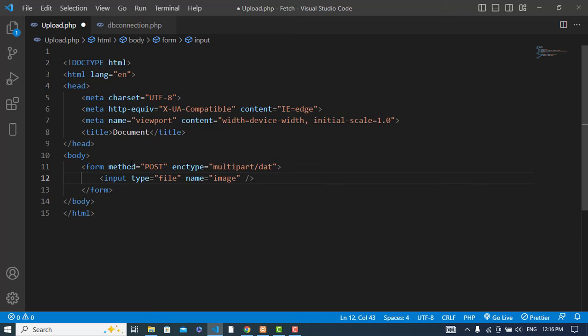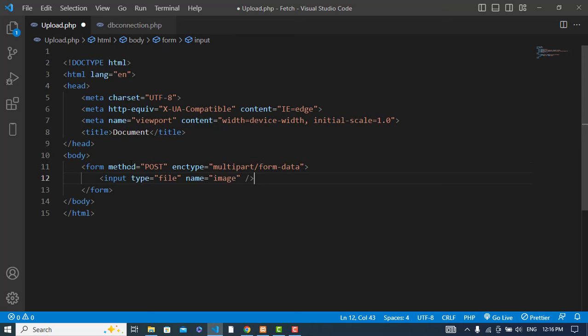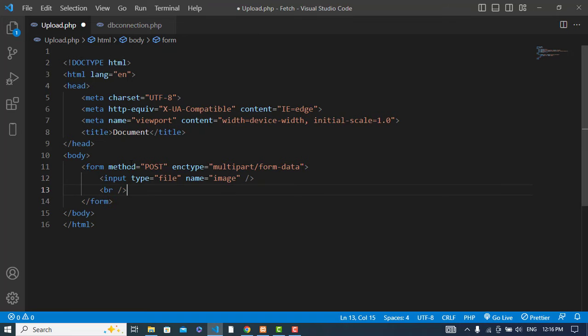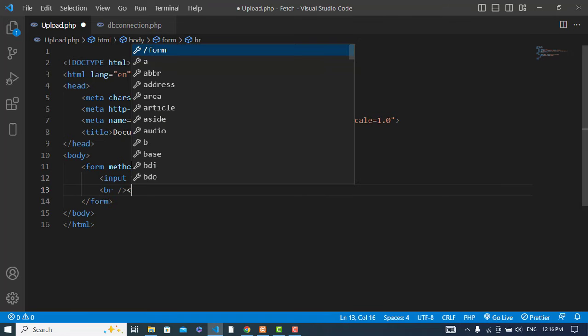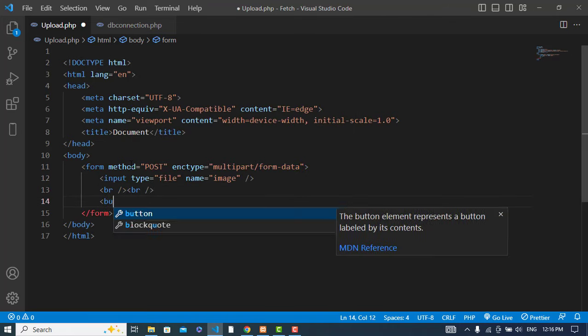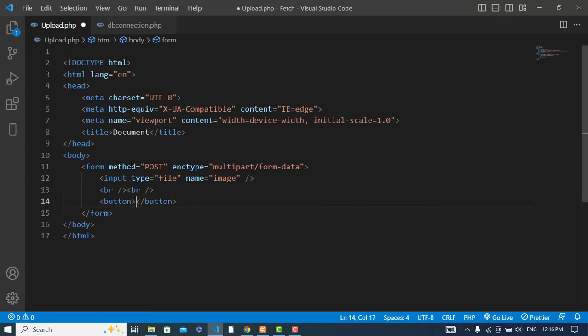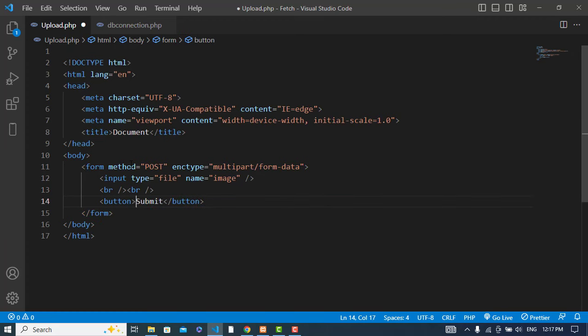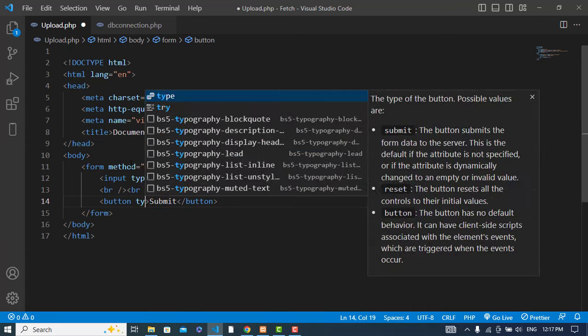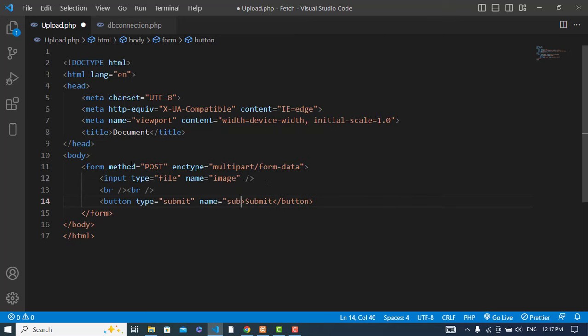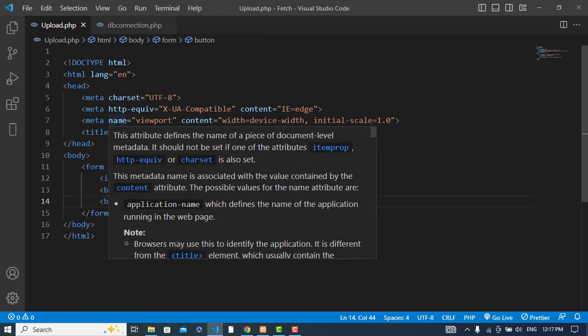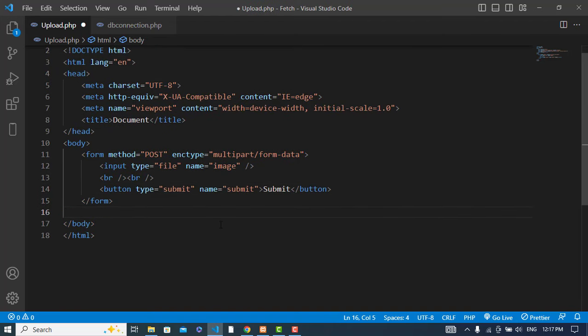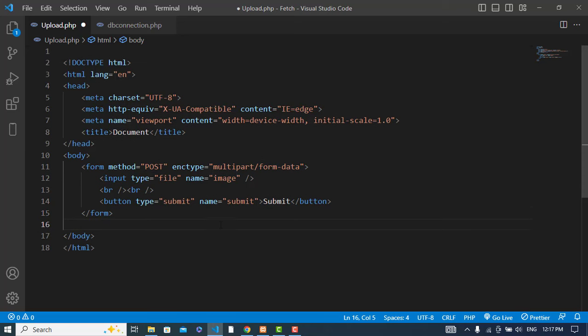The method is post, and also enctype for file uploading is multipart/form-data. Let's create a button type submit.